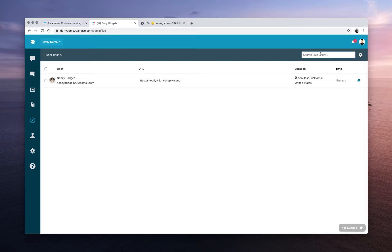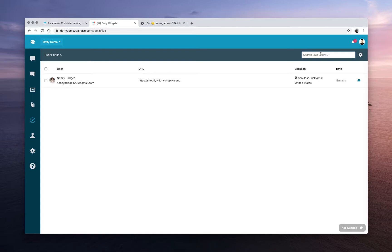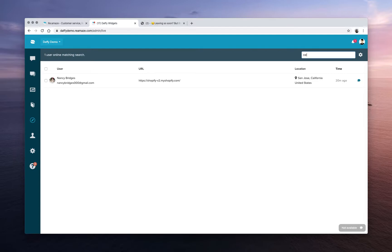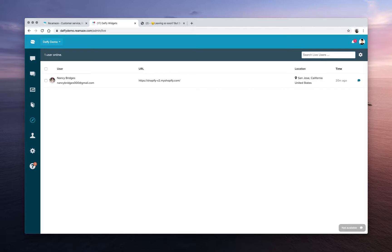You can also search for live users. So you can search by URL fragments. So each of your products or collections will have a unique URL. So you can actually search by that URL. So for this one, I'm just going to search my Shopify. So that's only going to show me that one user. It says one user online matching search. You can also search by city name like San Jose. One user matched. You can search by state. You can even search by country. I just had a Freudian slip there. So United States, you can see that there's also one user matching. You can search by name. You can search by email.